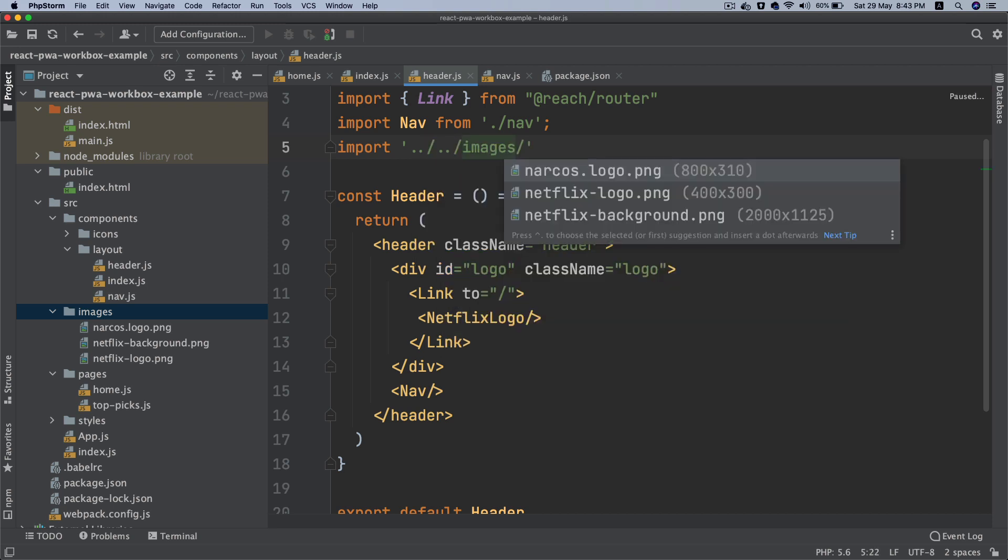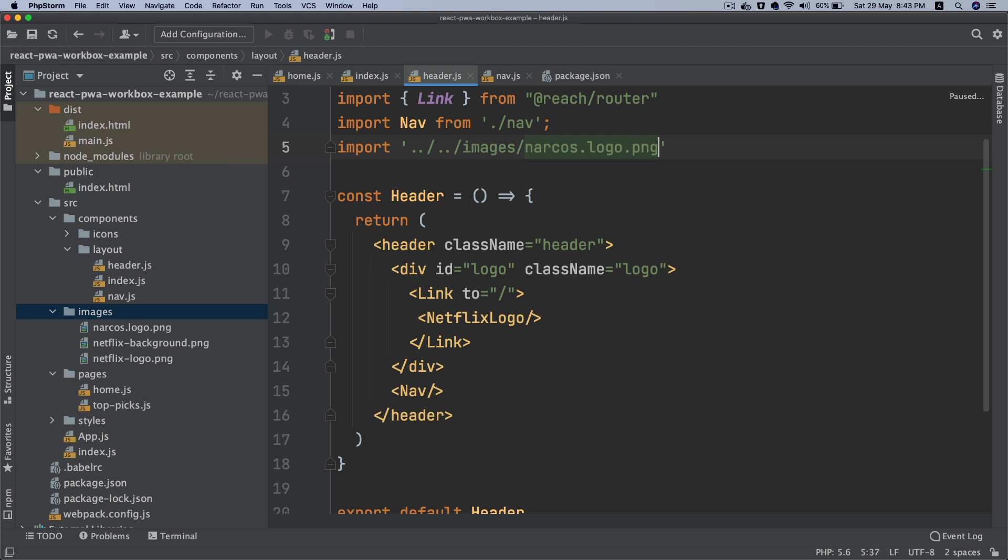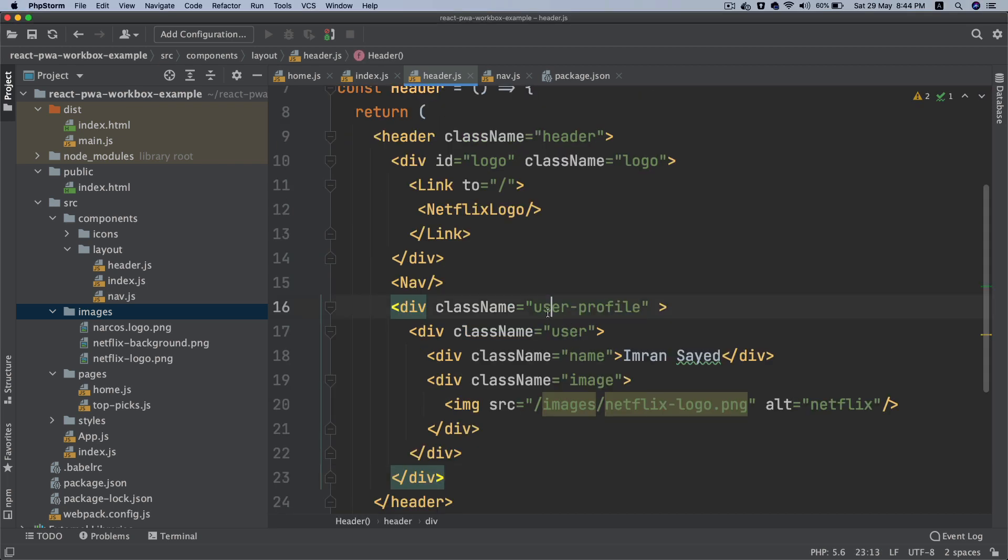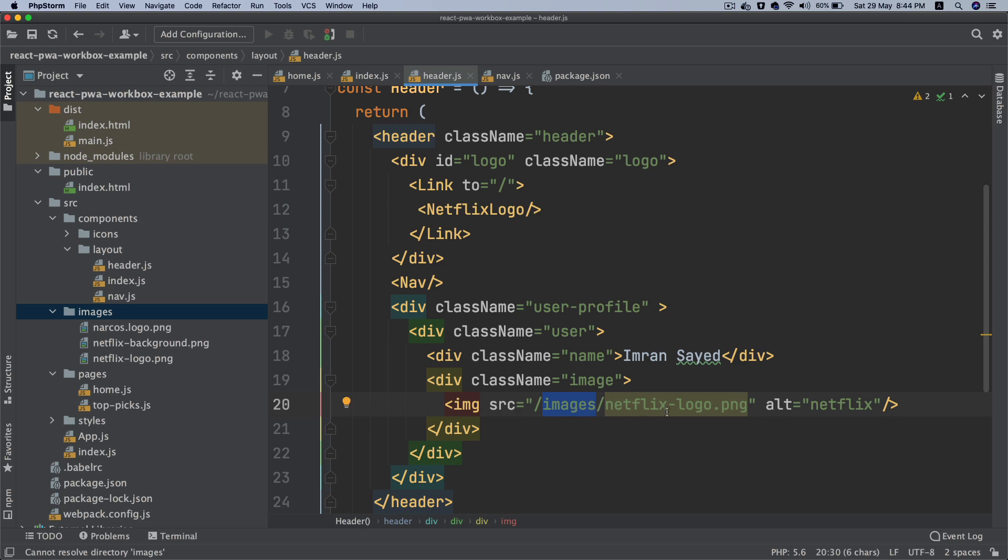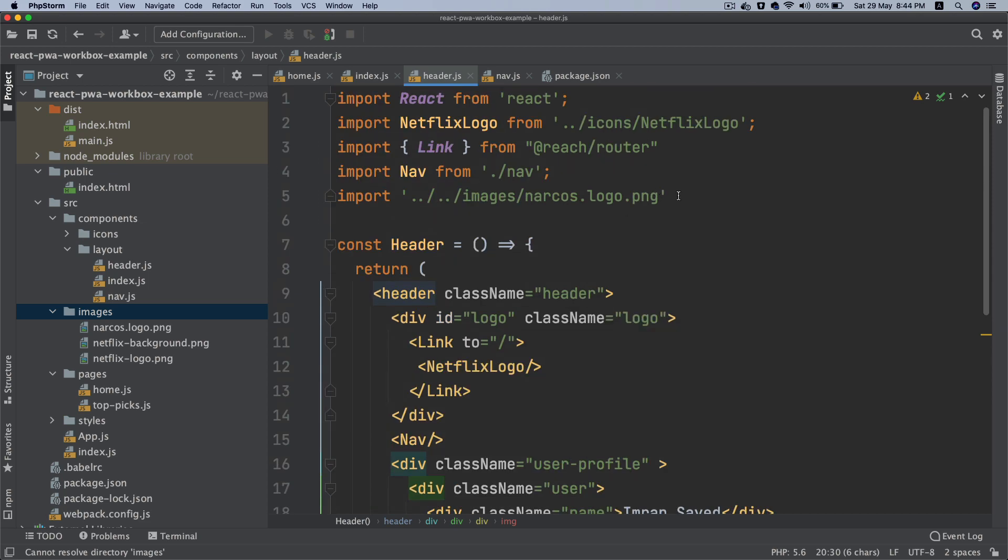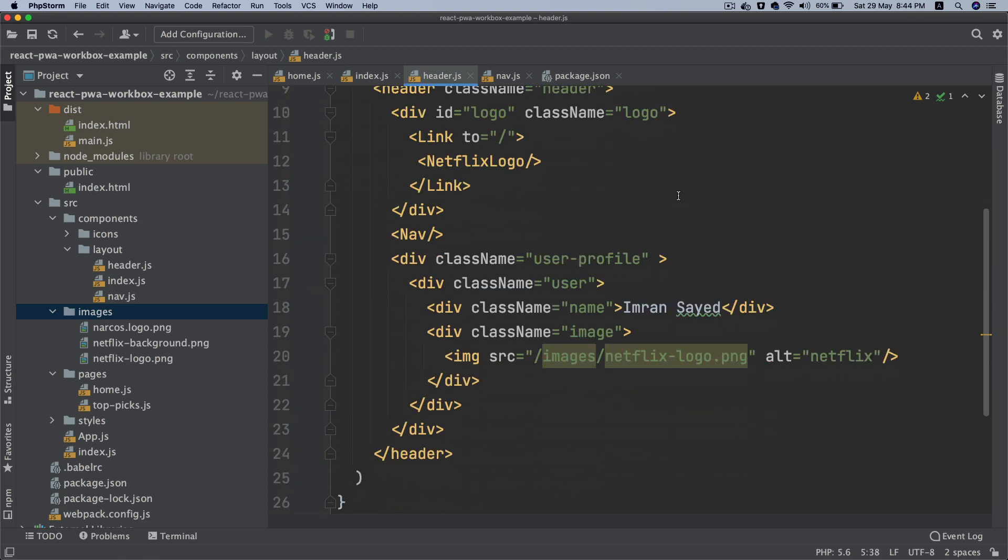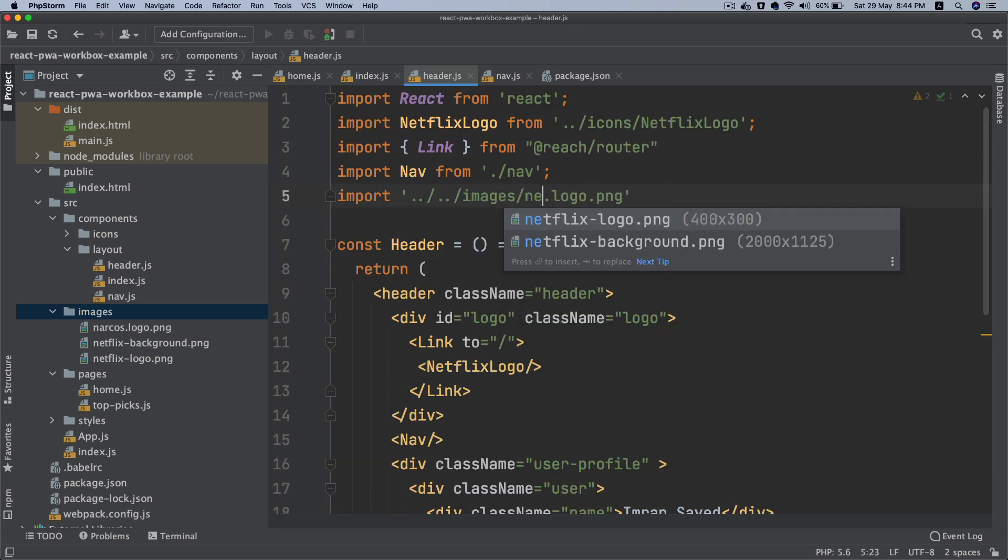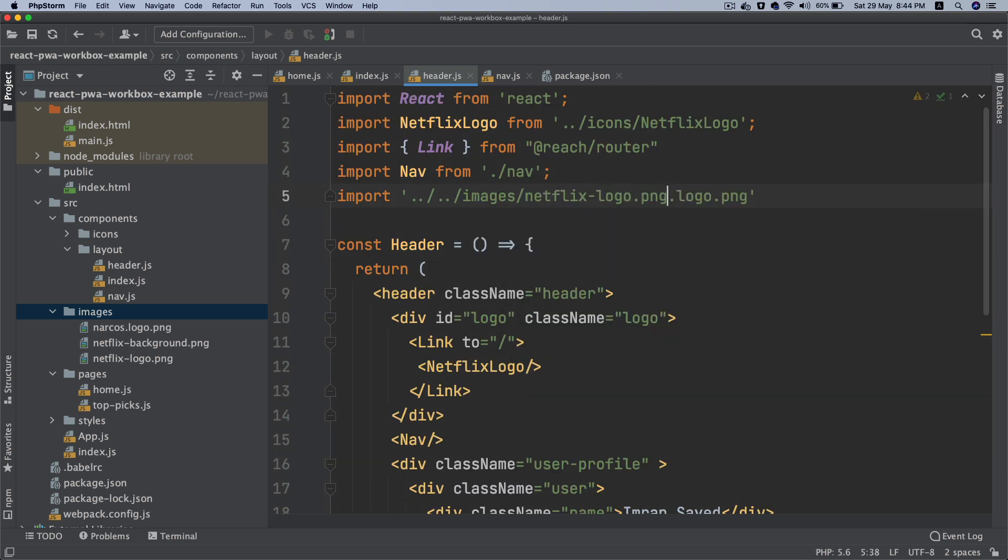I'm going to paste a bunch of content over here with a class of user profile, user name, and the image. Make sure you import Netflix logo, actually not Narcos - Netflix logo.